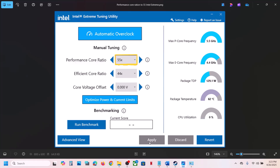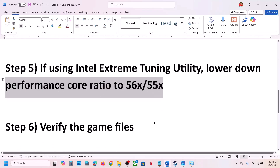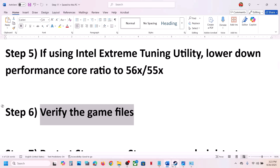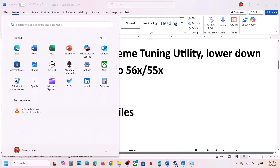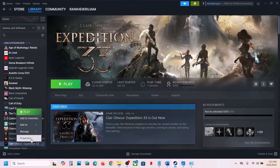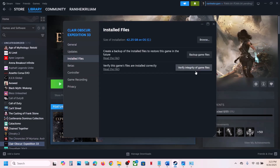The next step is to verify the game files. Go to Steam, right-click on the game, select Properties, go to the Installed Files tab, and click on 'Verify integrity of game files.' Once the verification is 100% complete, launch the game and check.